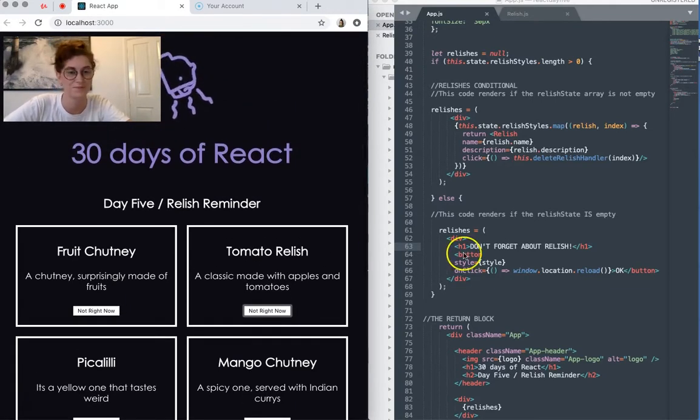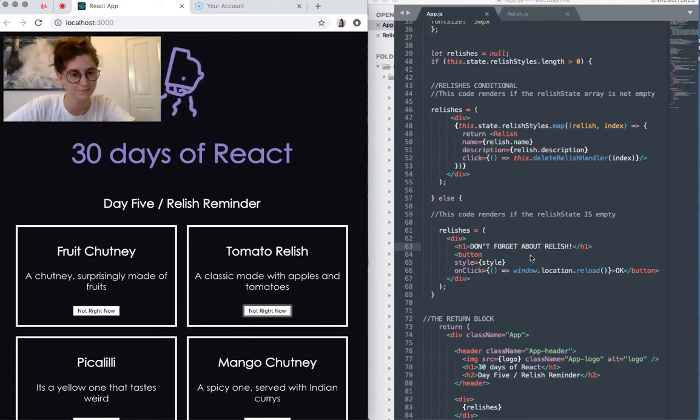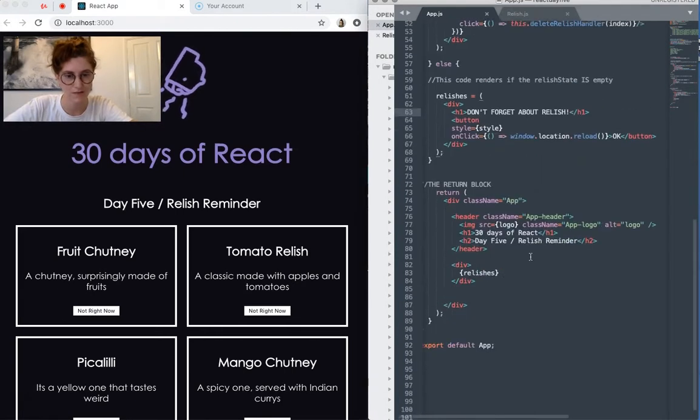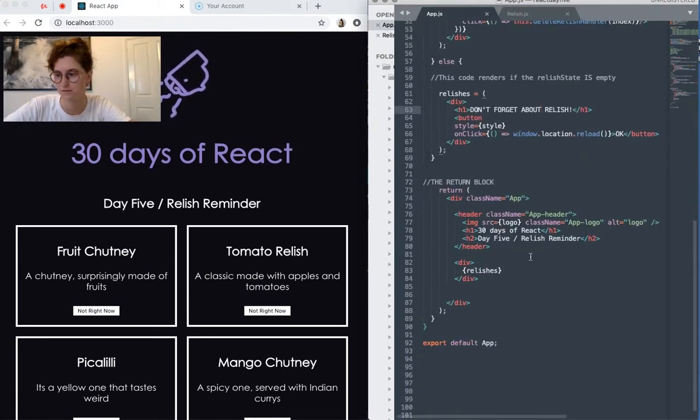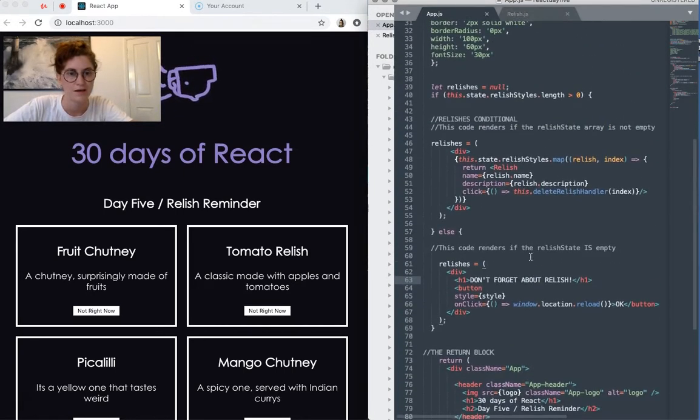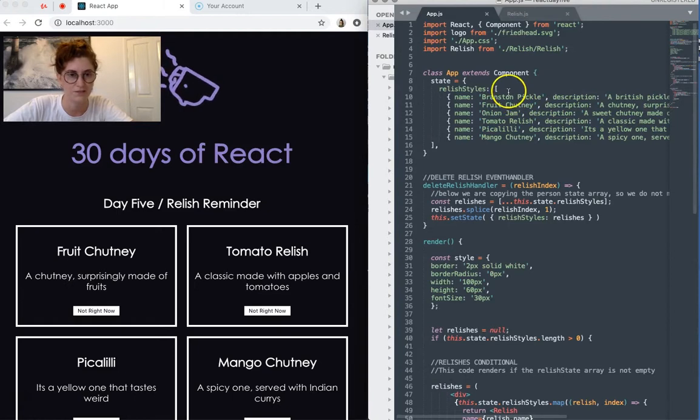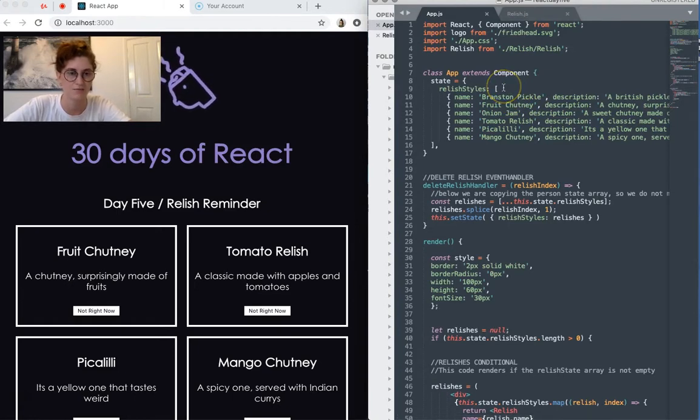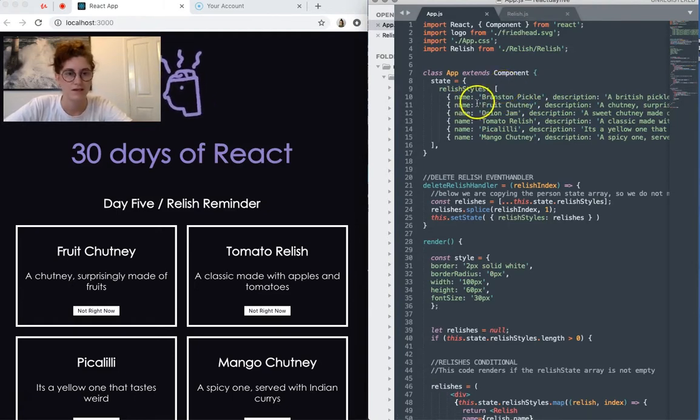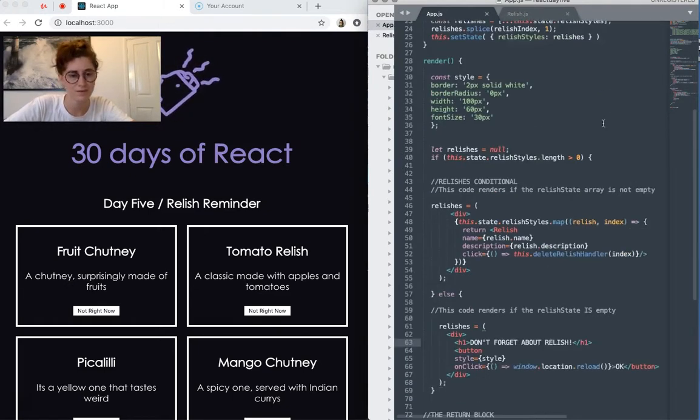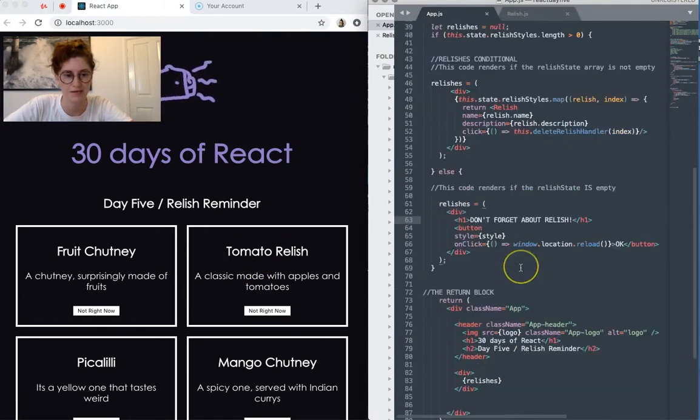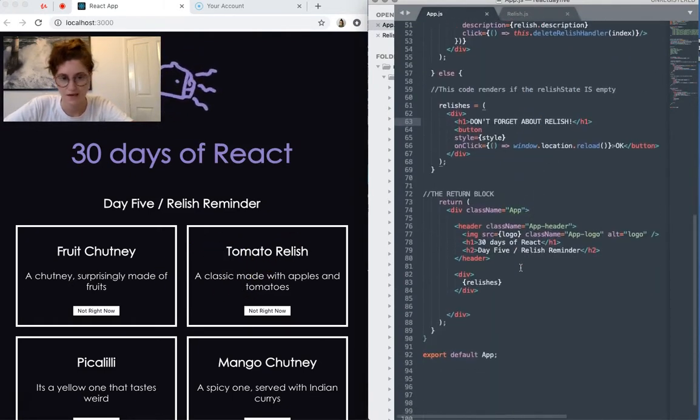Okay, so let's have a look at the code. First of all, we have our state up here, which is an array of relish styles, each of which has just a name and a description, as displayed here.